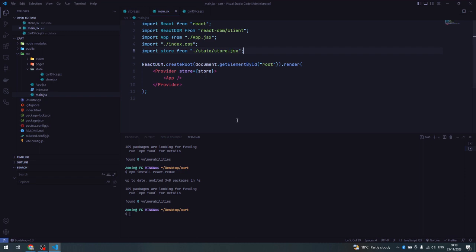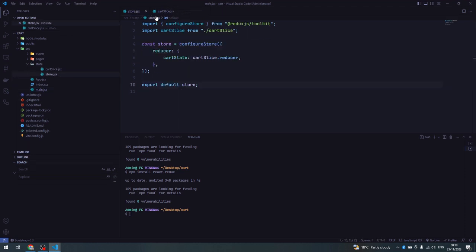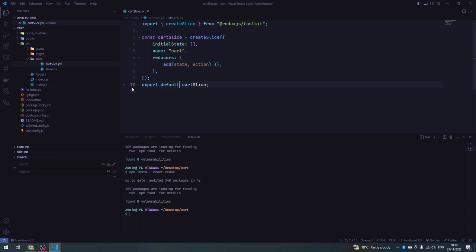To send and fetch data we'll make use of two hooks from React Redux. One is called useDispatch - it's used for sending data into our global store. The other is useSelector - it's for fetching the data from the store. Both come from React Redux. Now let's go to the homepage and start adding items to our global state. I'll open the pages then the homepage and initialize these hooks.